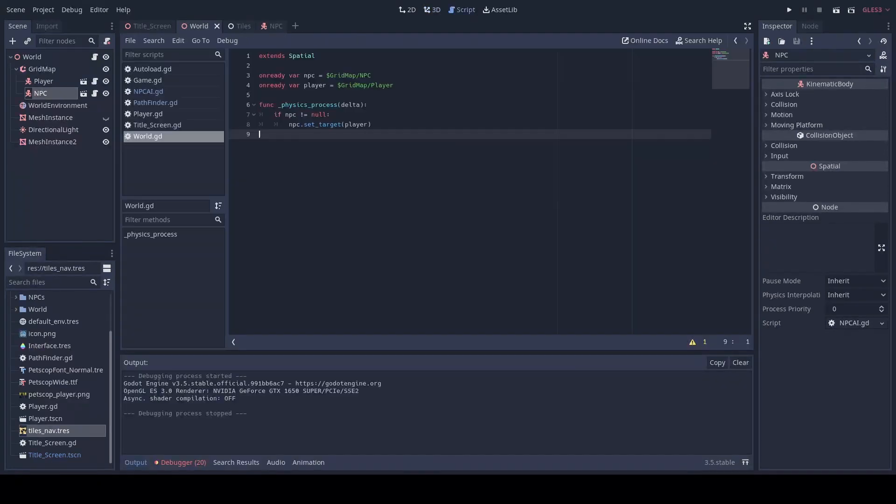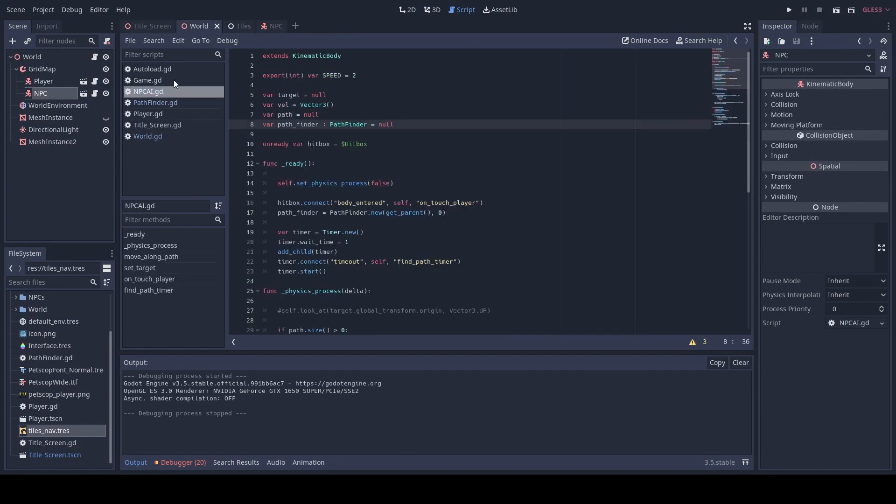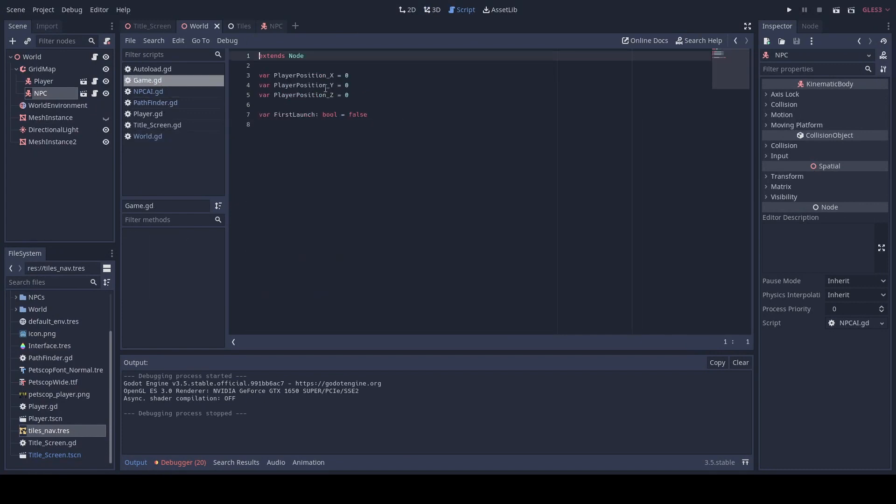One last thing is we will want to set the Y axis of our player up to 1.25.